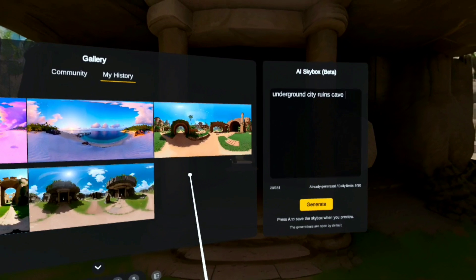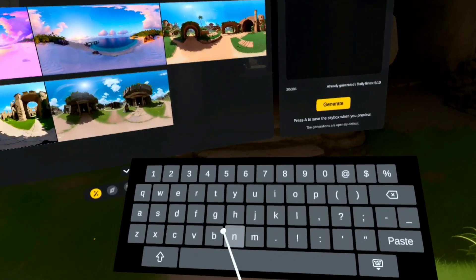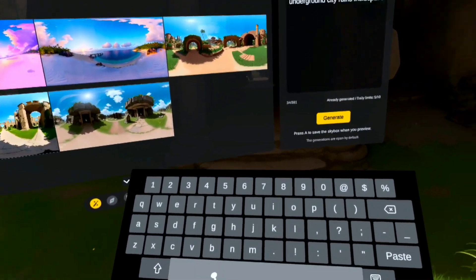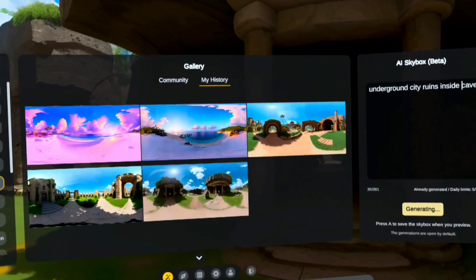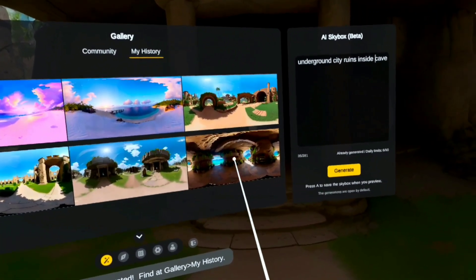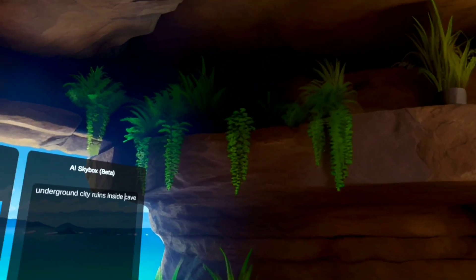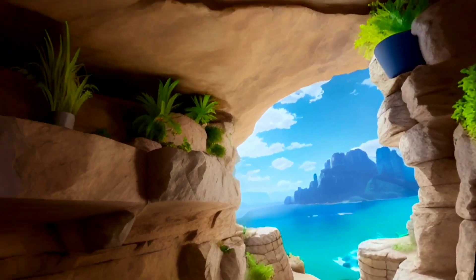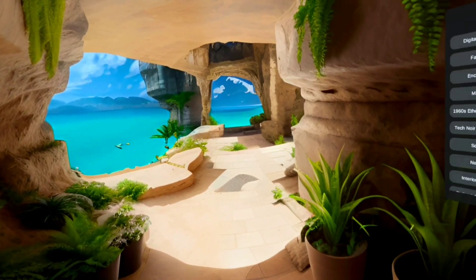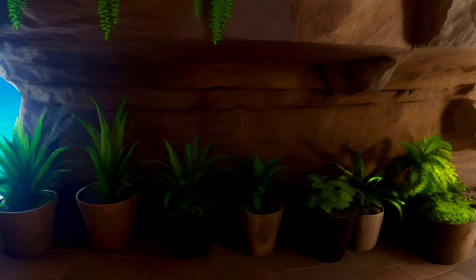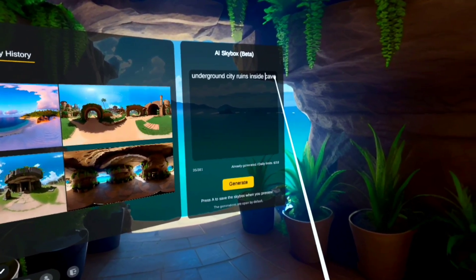Let me think about what else to put in — maybe if I put 'inside.' Let's see what this looks like. Oh, there we go, okay — so we're getting closer. It's making it look like we're actually inside, it's not exactly what I wanted but damn, this is nice.